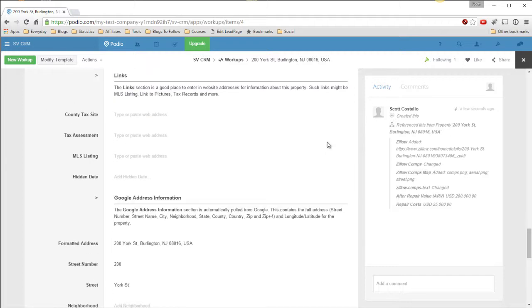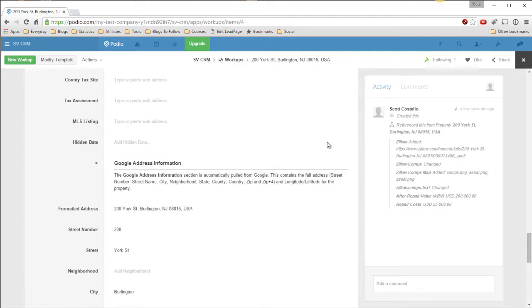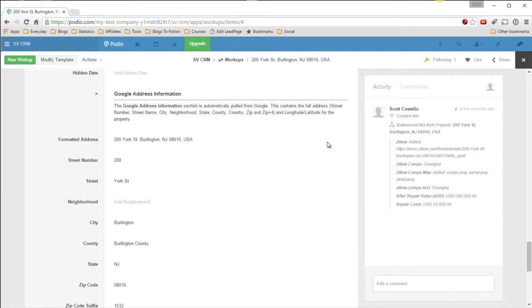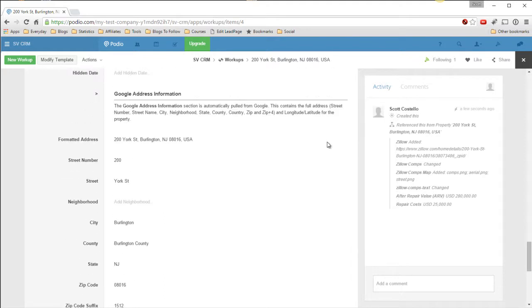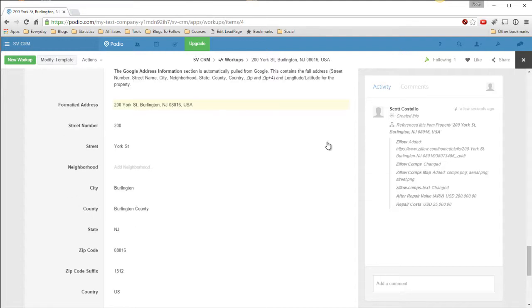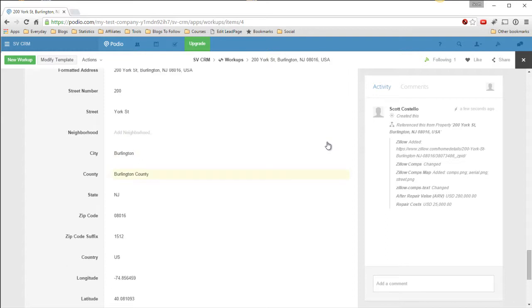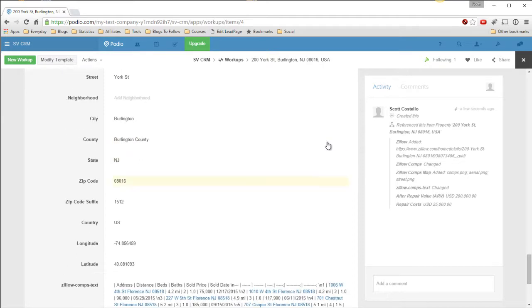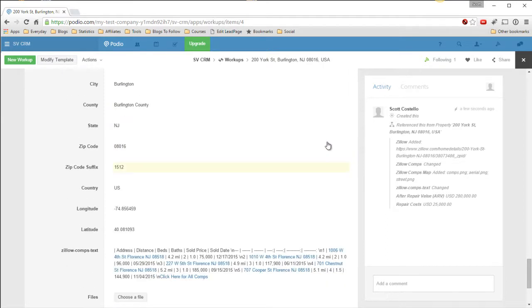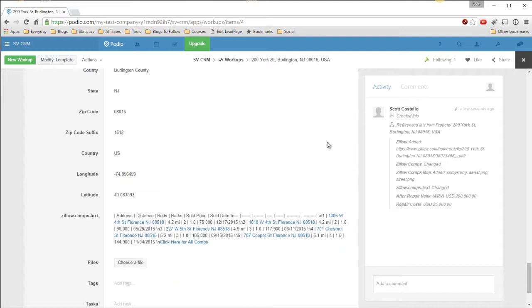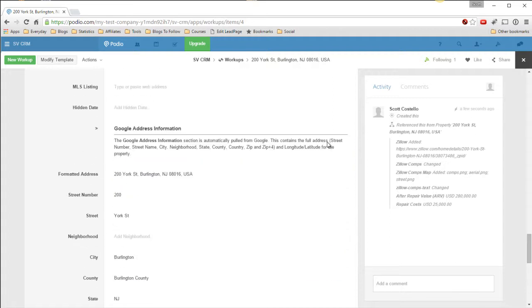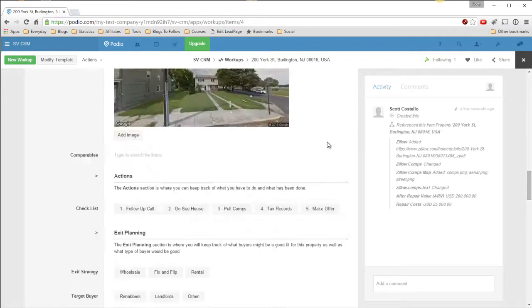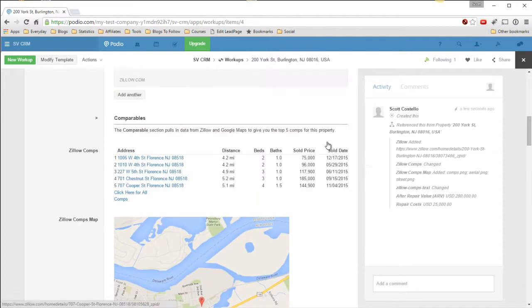Any additional information, you can add some links in here to county tax sites, assessment, any MLS listing that might be for this property. And below here is this information I pulled from the Google API. It's the full formatted address, street, neighborhood, city, the county that this property is in, state, zip code, the zip suffix, the country, longitude and latitude.